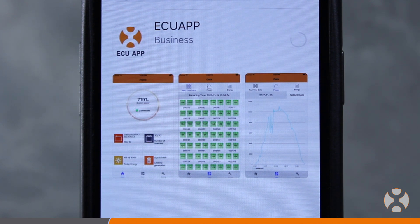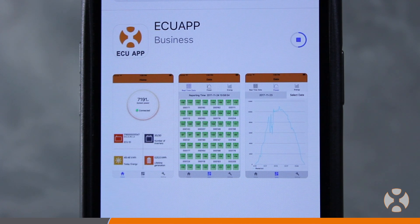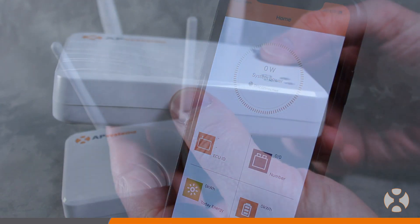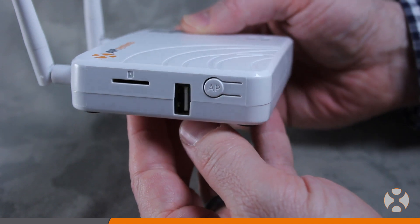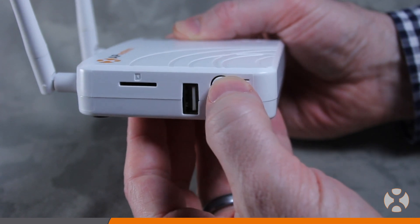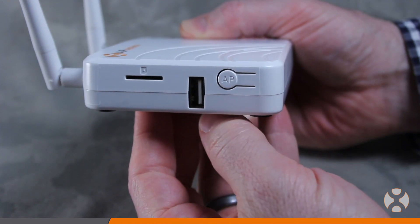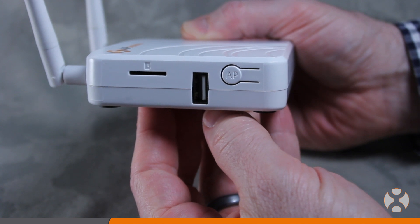Before opening the app, first connect to the ECU-R's wireless signal using the following steps. Press the AP button located on the side of the ECU. This will enable connectivity to the unit using your smartphone.